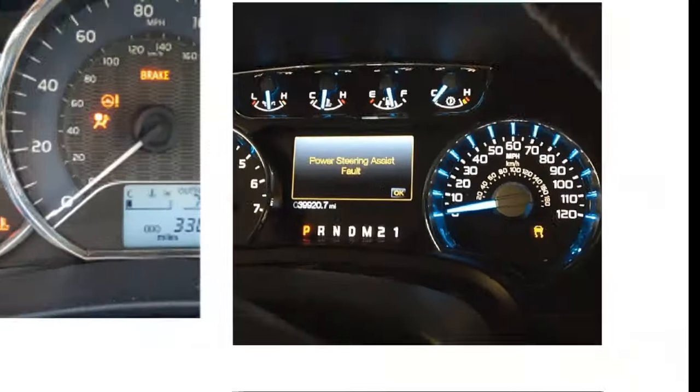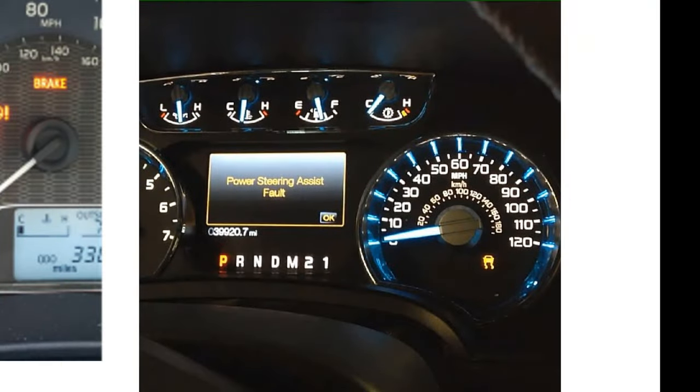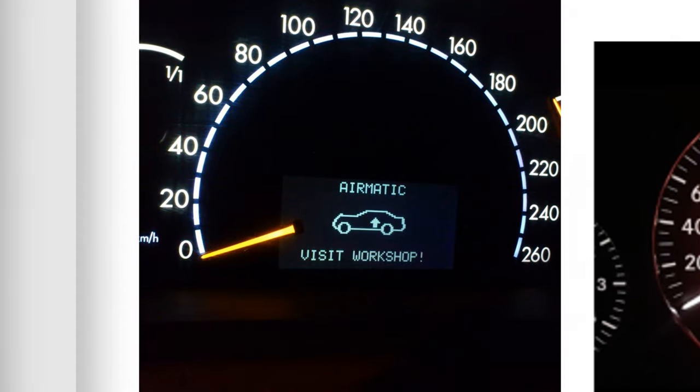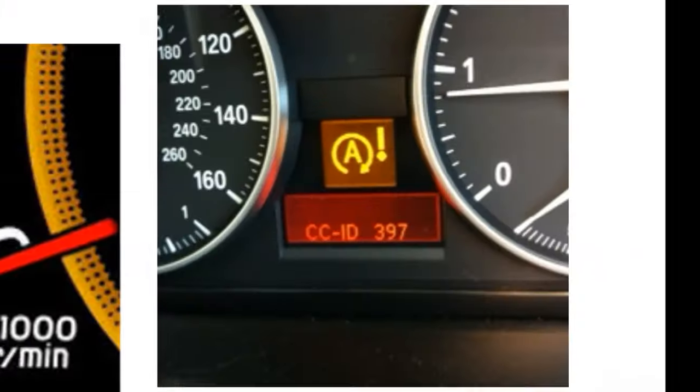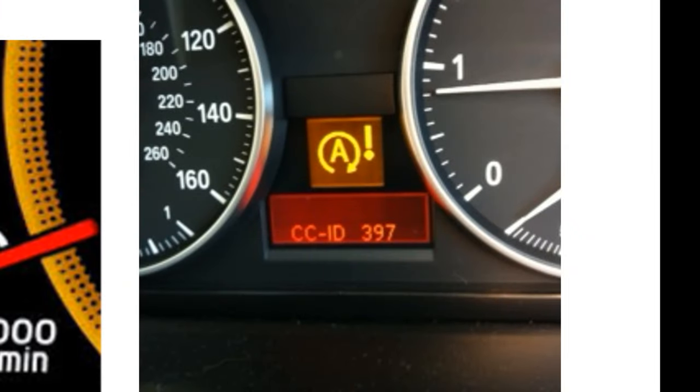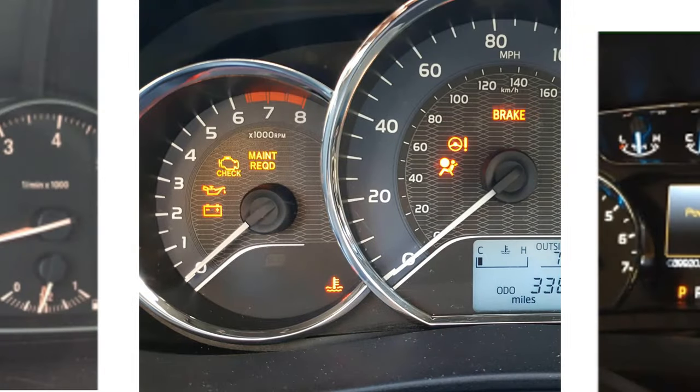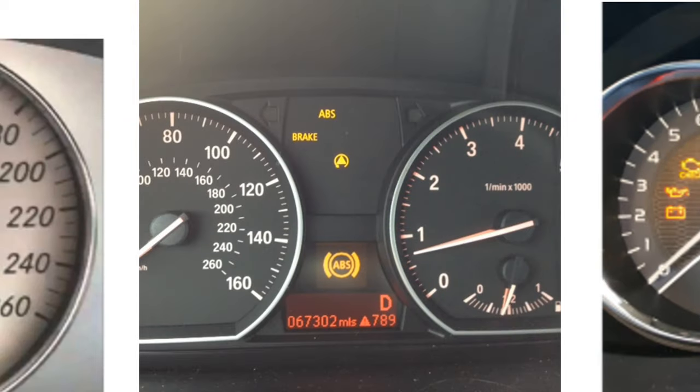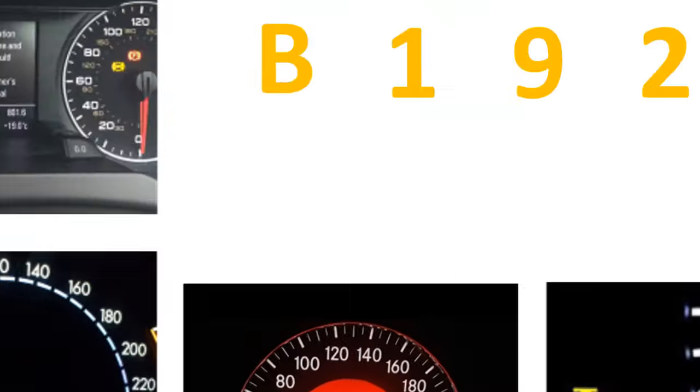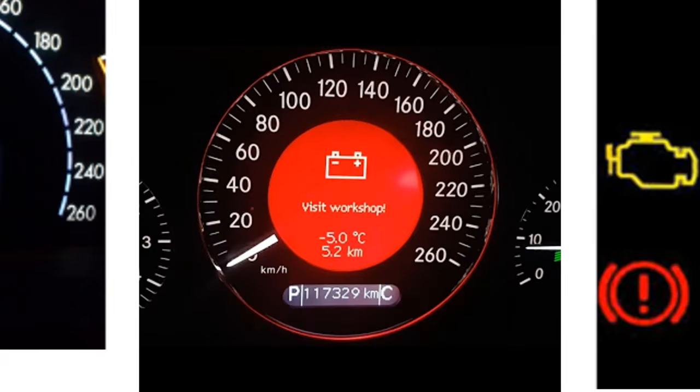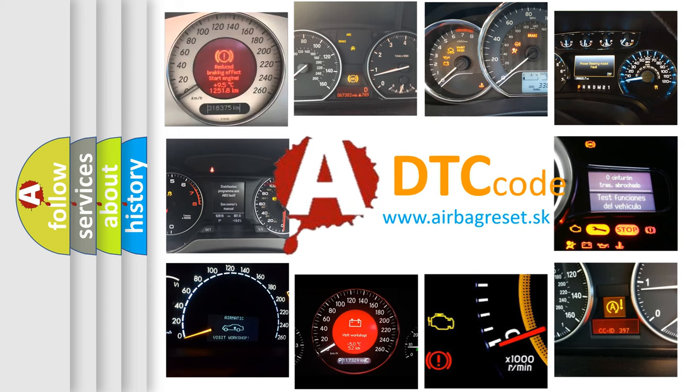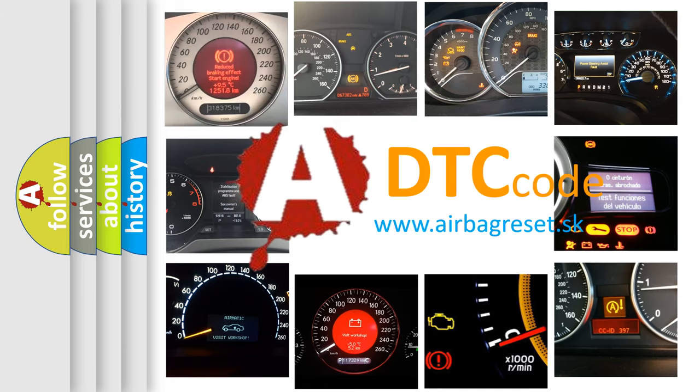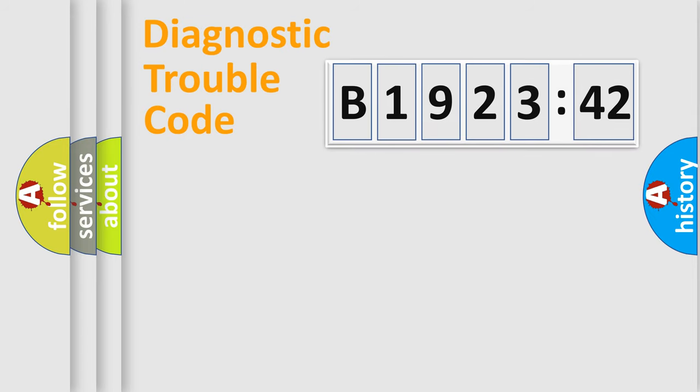Welcome to this video. Are you interested in why your vehicle diagnosis displays B1923-42? How is the error code interpreted by the vehicle? What does B1923-42 mean, or how to correct this fault? Today we will find answers to these questions together. Let's do this.